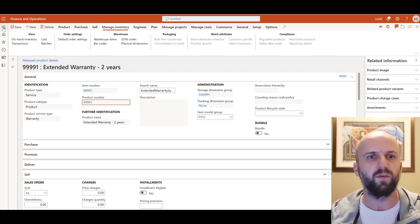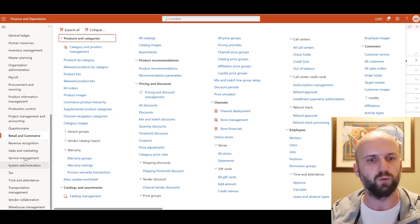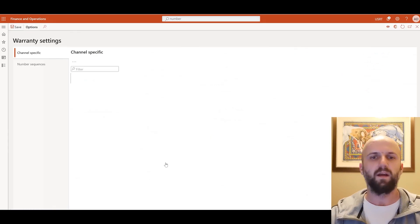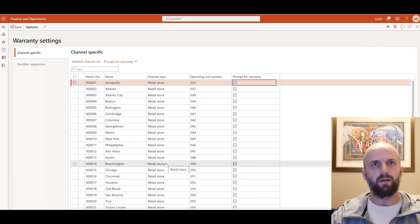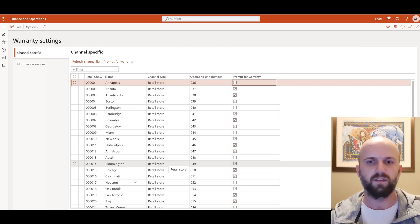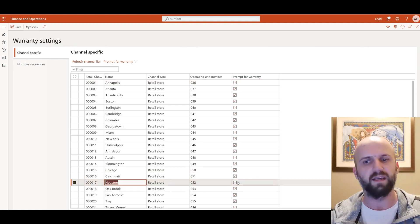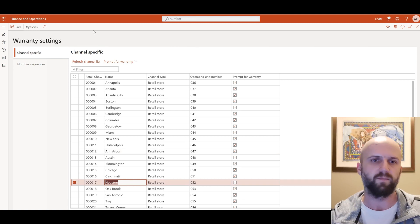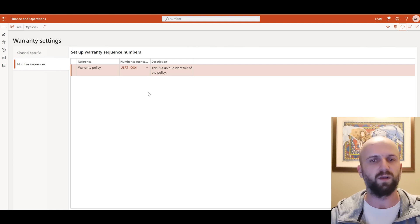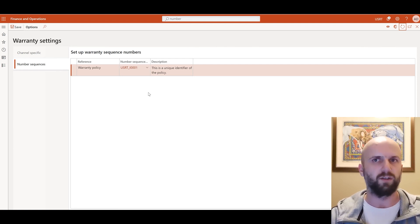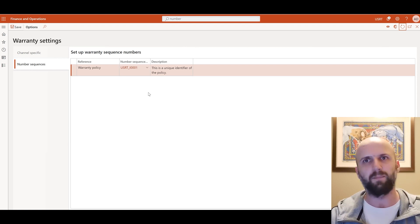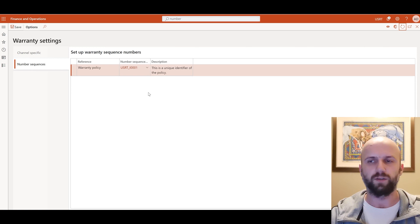Next we will review the warranty settings. We will navigate to retail and commerce module, expand the warranty and click on warranty settings. This form is used to define at which retail stores the prompt will be displayed when an eligible warrantable item is added to a transaction. For this demonstration I will be using the POS terminal in Houston store and you can see that the prompt for warranty is enabled here. Under number sequence you would also need to specify the number sequence that will be used when warranty policies are generated. That's a table that gets populated when we process our warranty transactions that can be subsequently used in an extension that you build or for integration with a third-party solution.